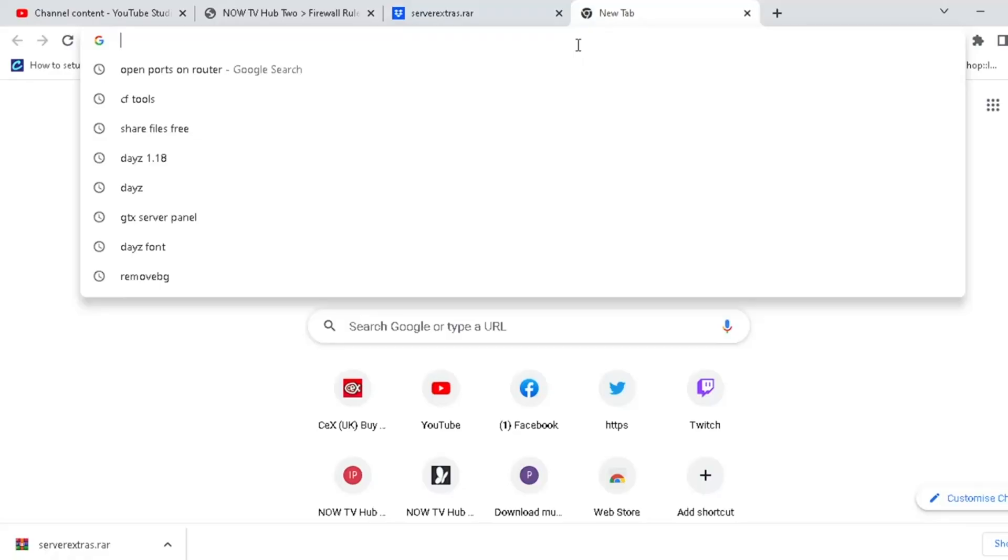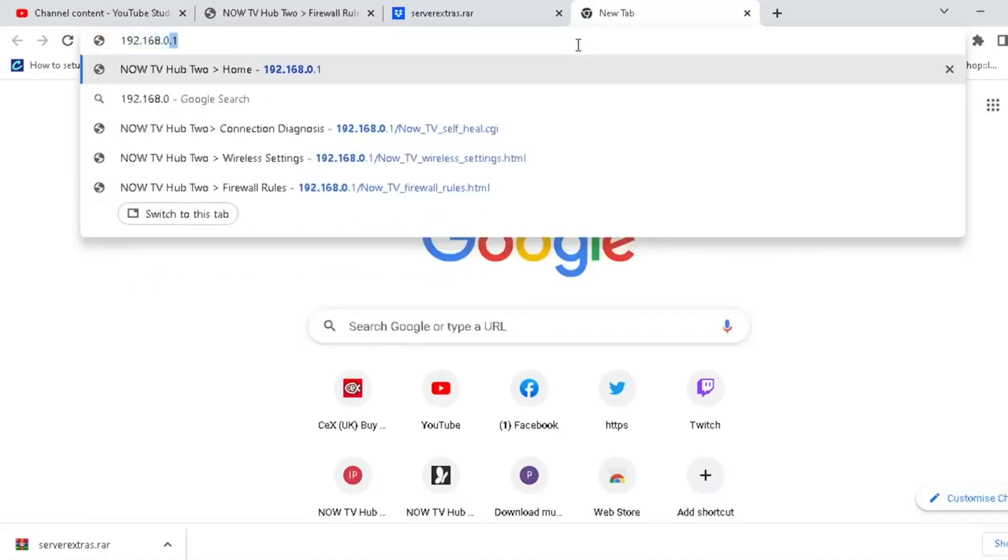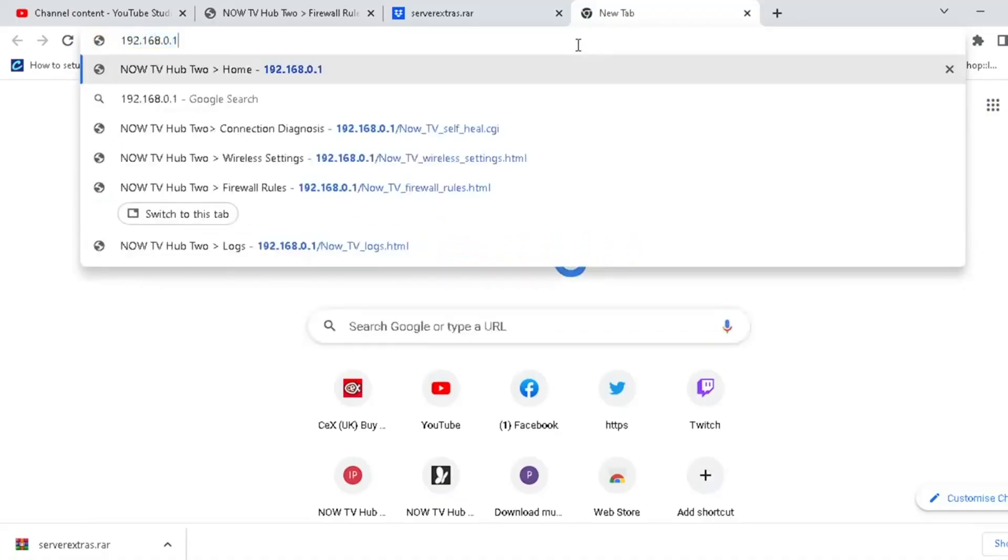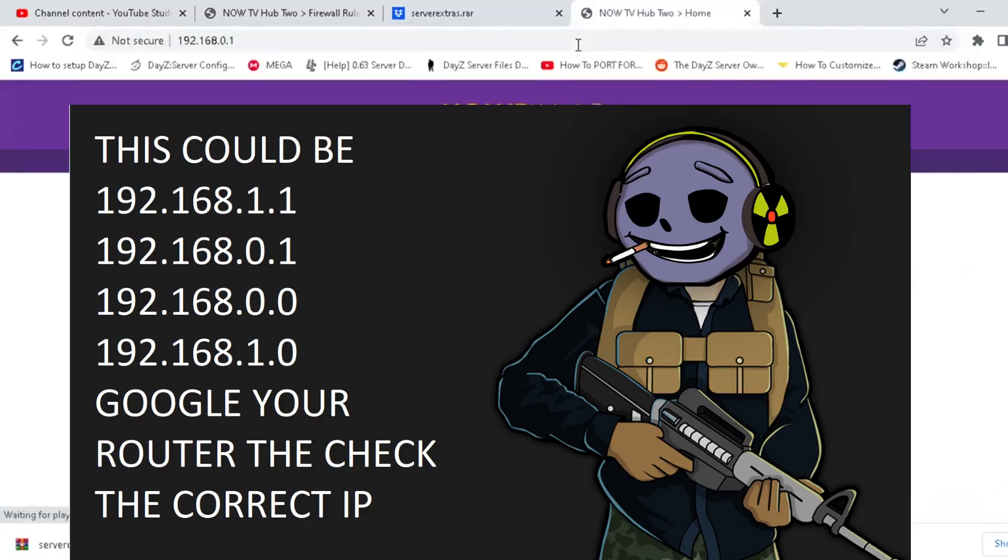So we're going to go to our router or our modem. Now, it'll be almost the same procedure for most people. It'll be 192.168.0.1 in your browser window. So your Chrome, your Edge, your Firefox, your Opera GL or whatever it is.